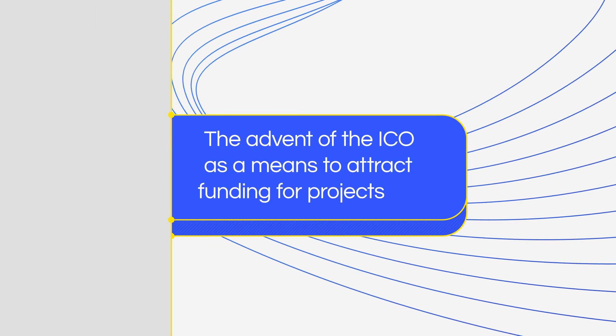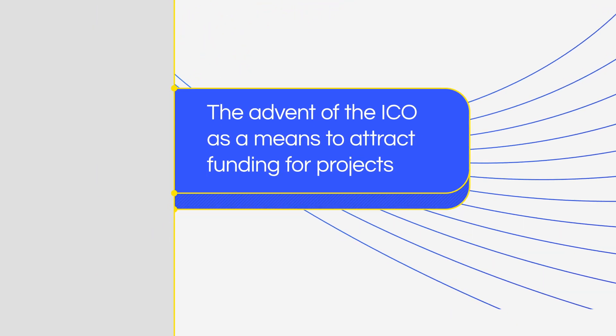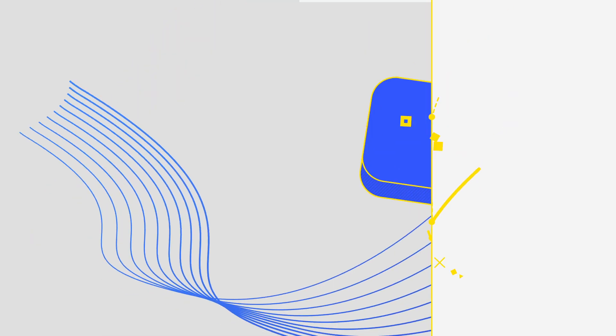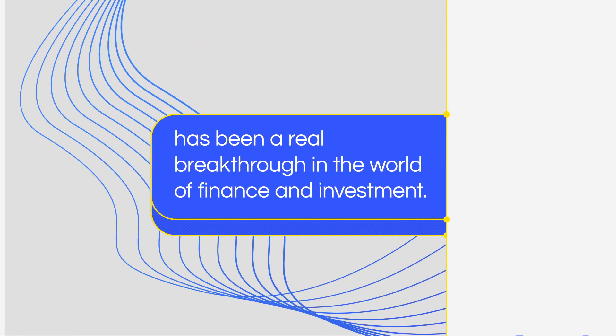The advent of the ICO as a means to attract funding for projects has been a real breakthrough in the world of finance and investment.